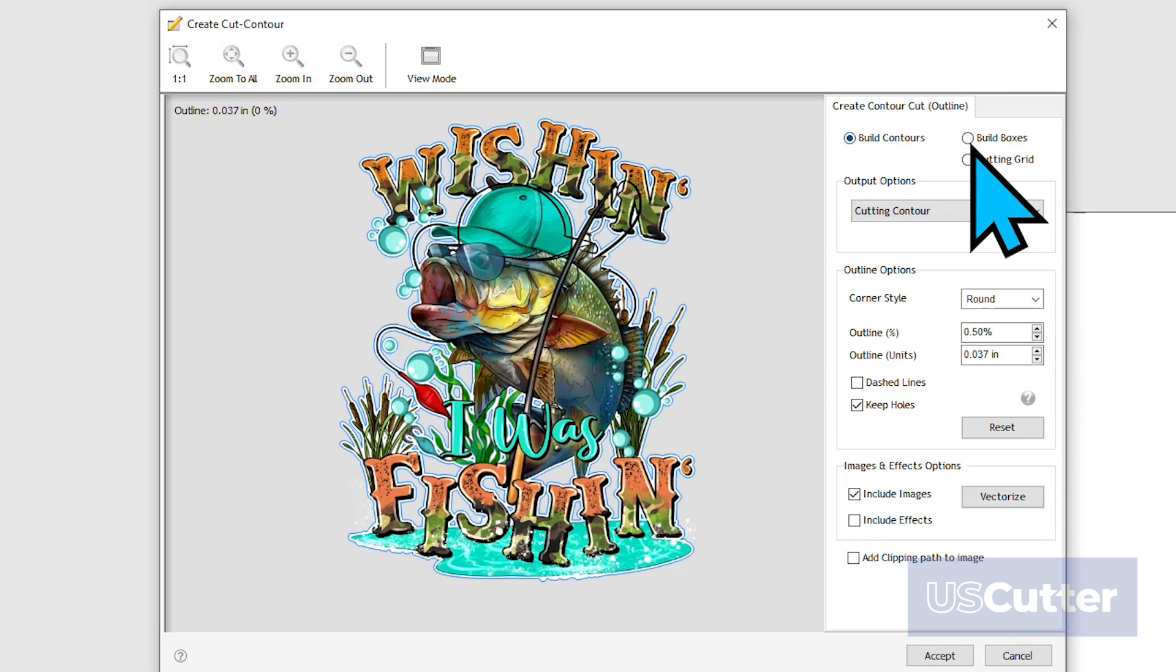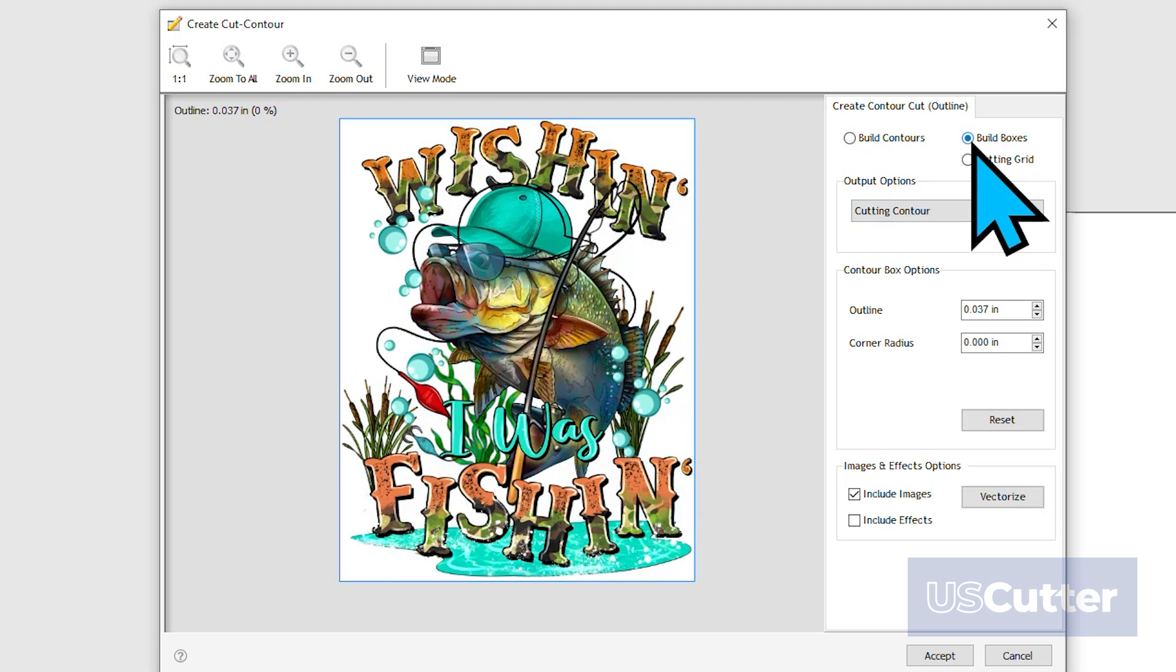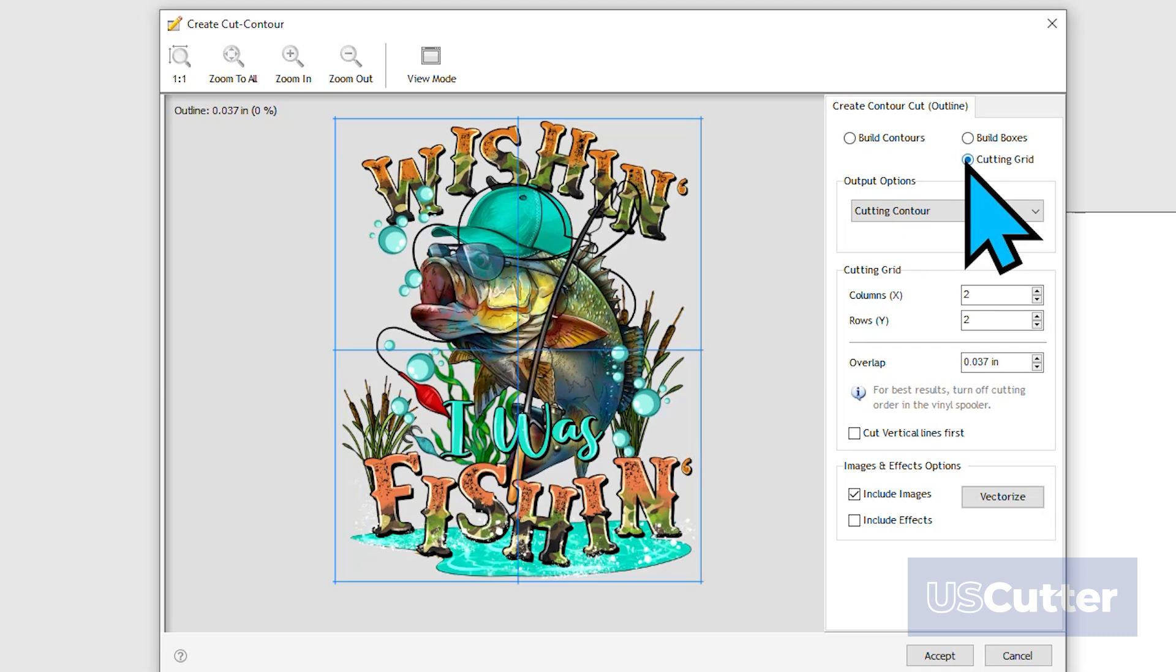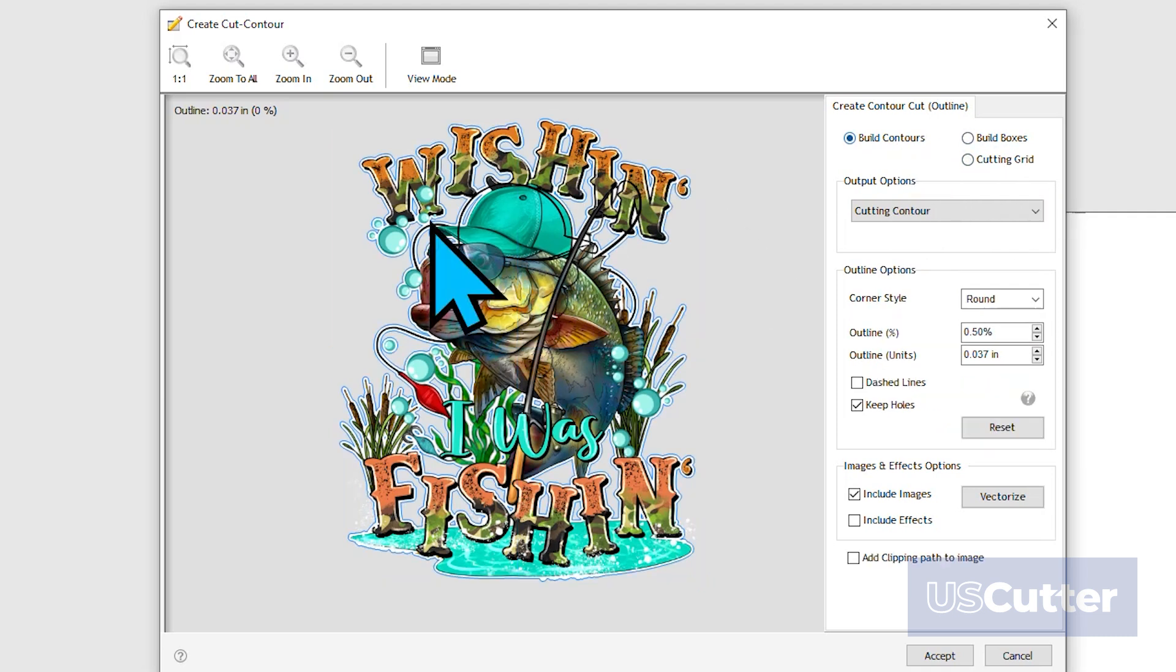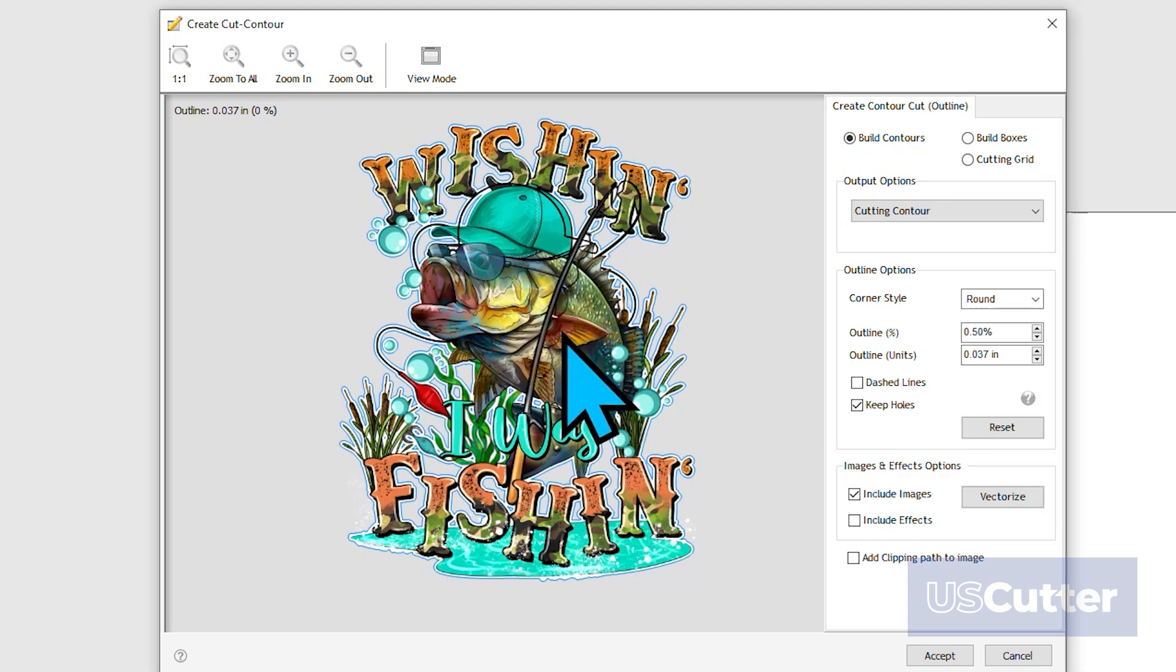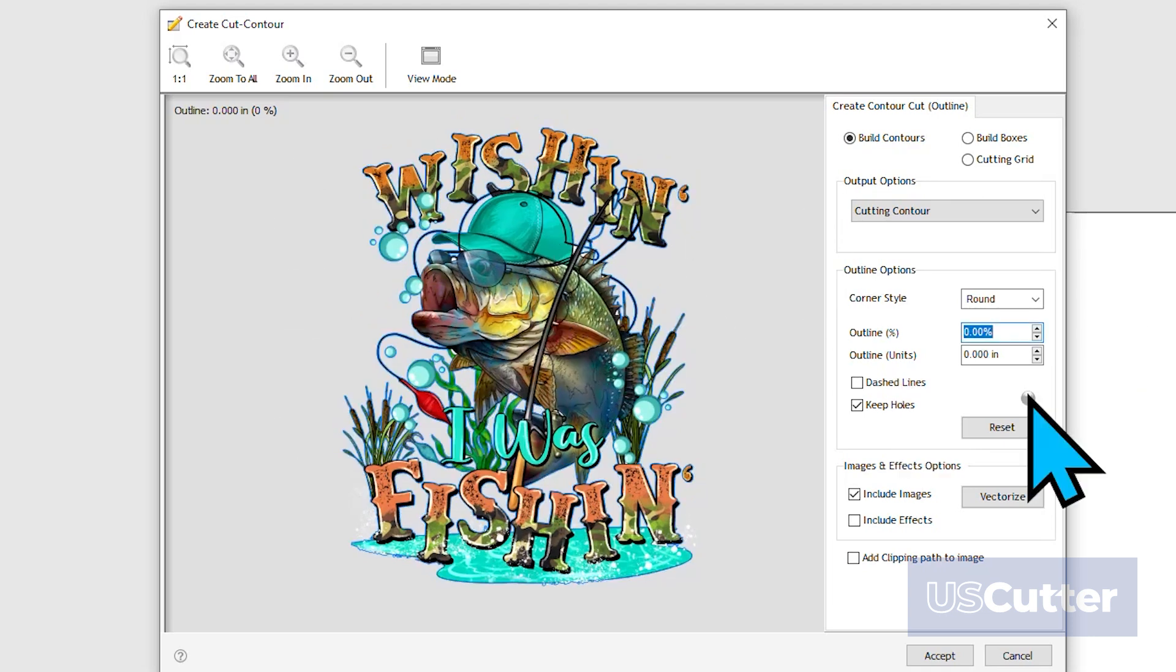The next option is Build Boxes, and that does exactly what it says and builds a box around it. Then you have Cutting Grid, which will put a grid of cut lines around the image. We will leave the option on Build Contour for this demonstration, and now we need to check the output options.